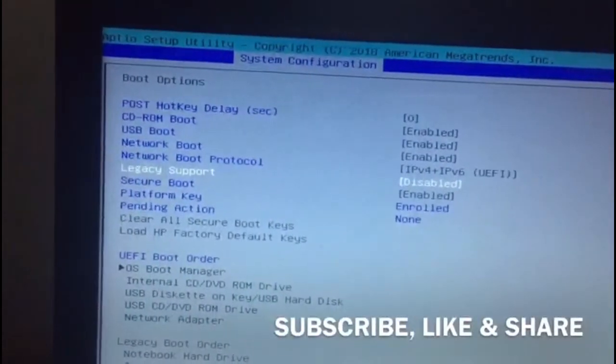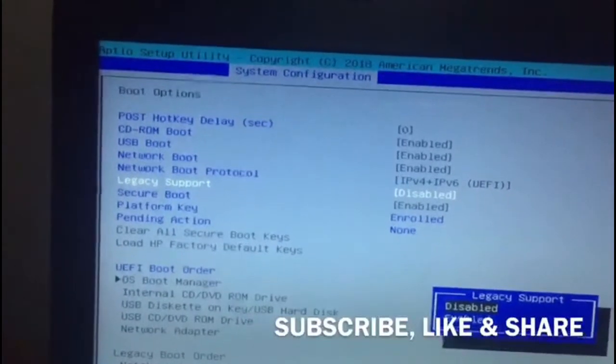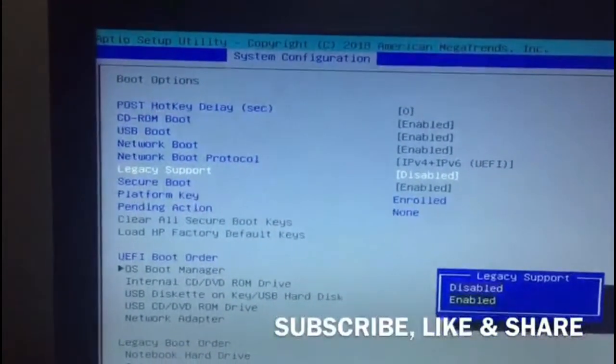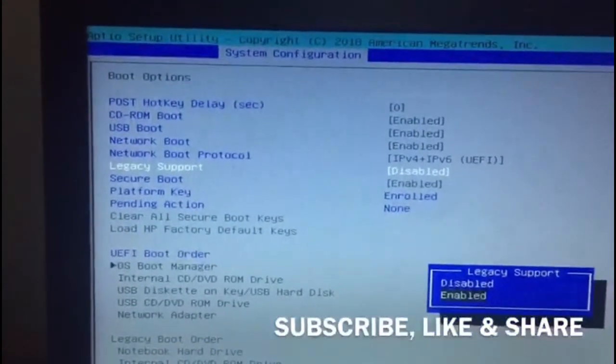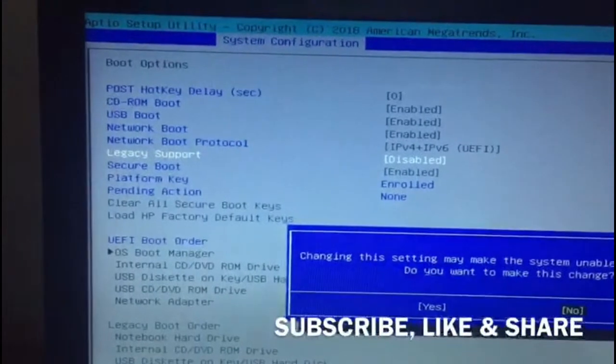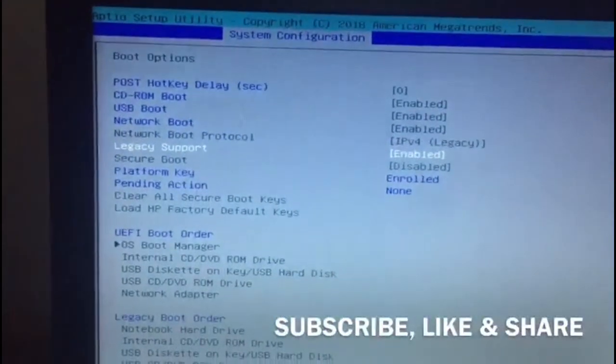And we hit enter and search for Enable. Let's go to Enable, hit enter, click Yes. Okay, so now it's enabled already.